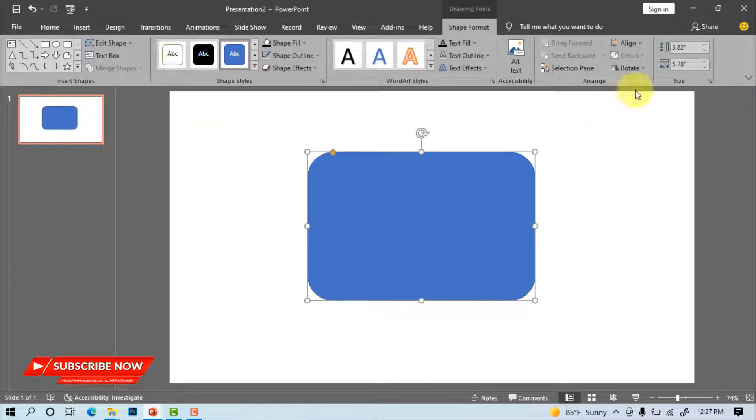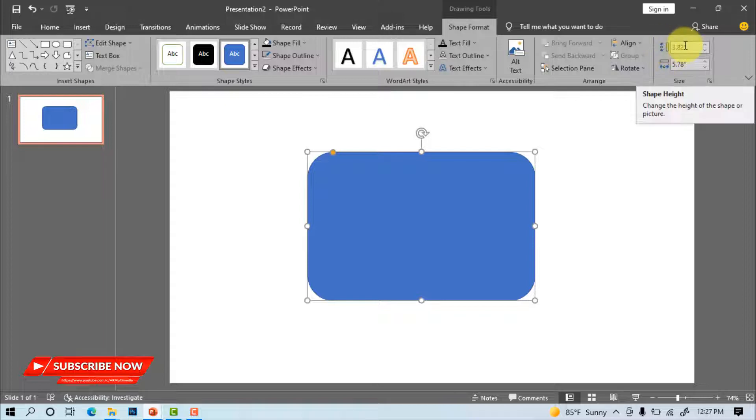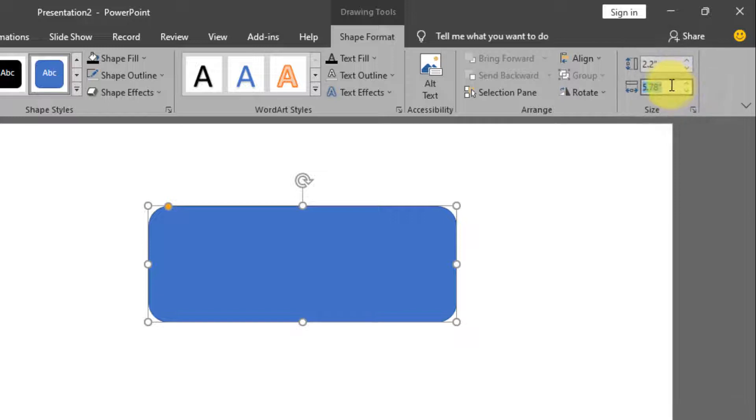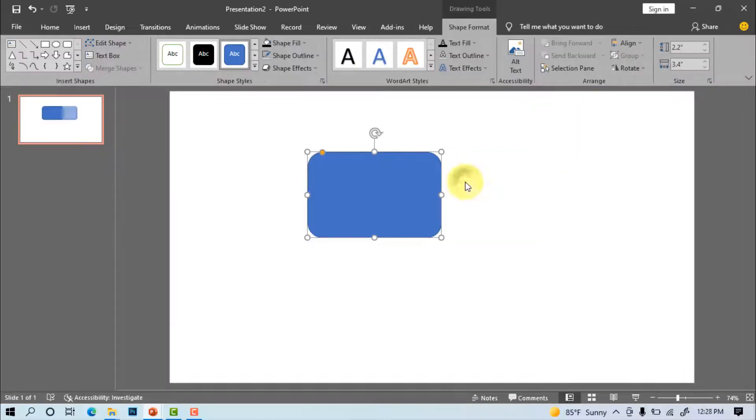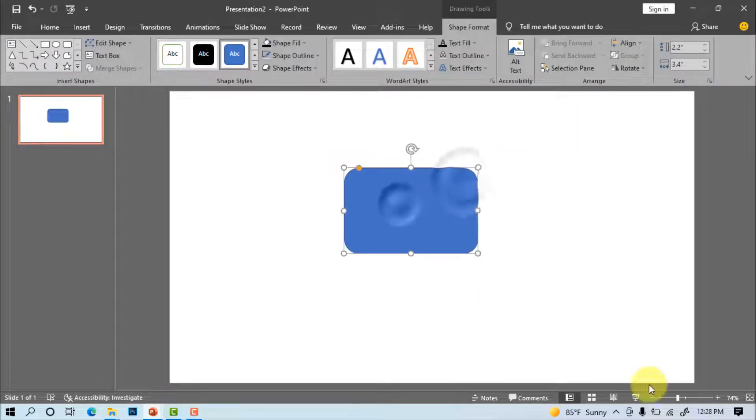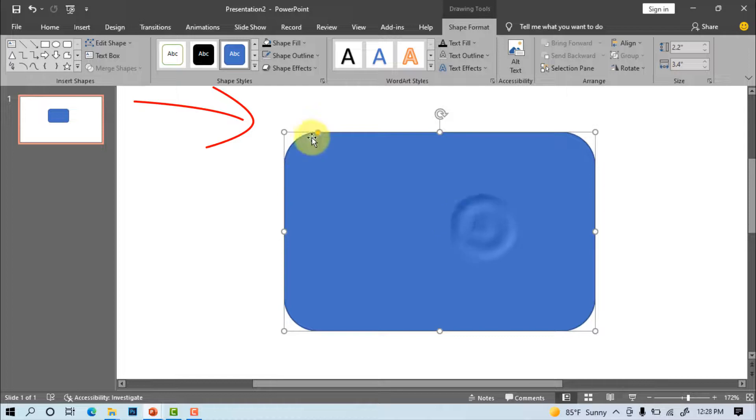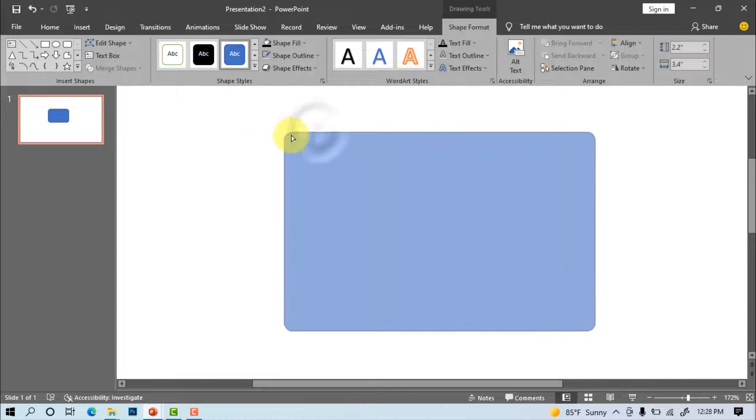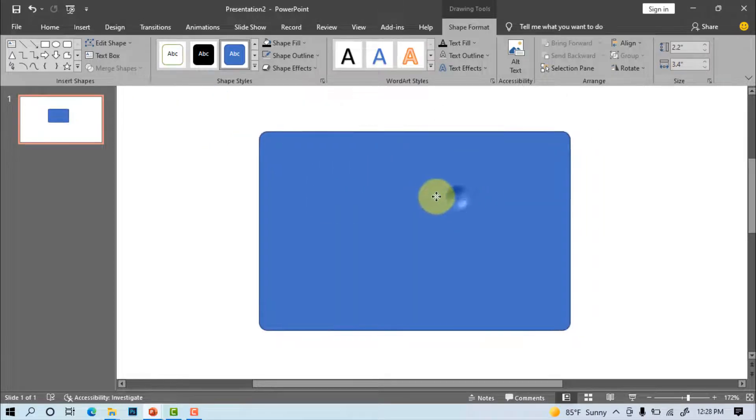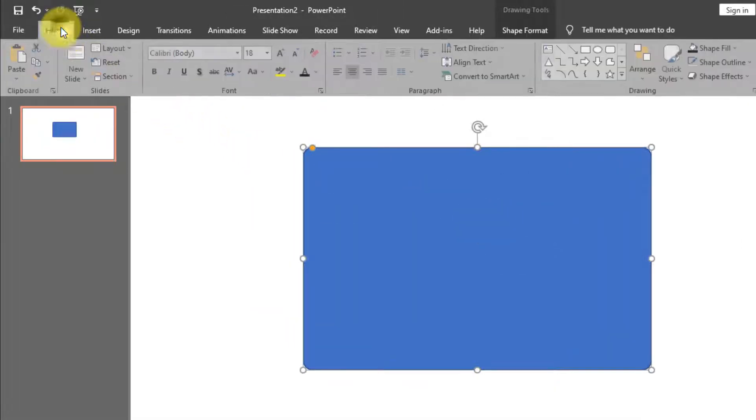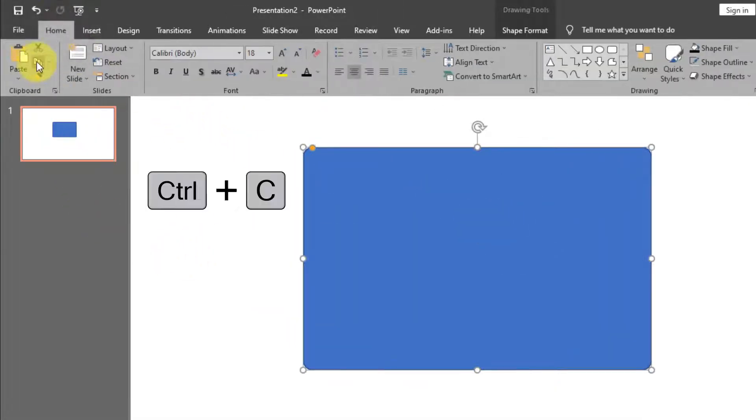High 2.2 inch. Weight 3.4 inch. Increase the round corner. Home, copy, paste.